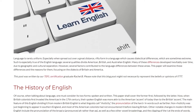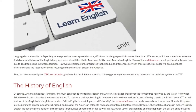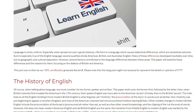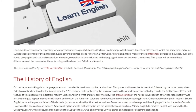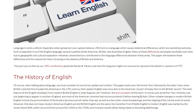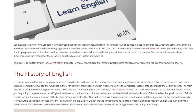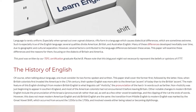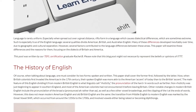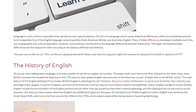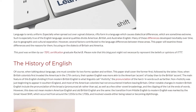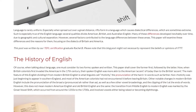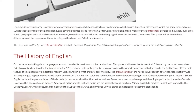The History of English. Of course, when talking about language, one must consider its two forms: spoken and written. This paper shall cover the former first, followed by the latter. When British colonists first invaded the Americas in the 17th century, their spoken English was more akin to the American accent of today than to the British accent. The main feature of this English dividing it from modern British English is what linguists call roticity.